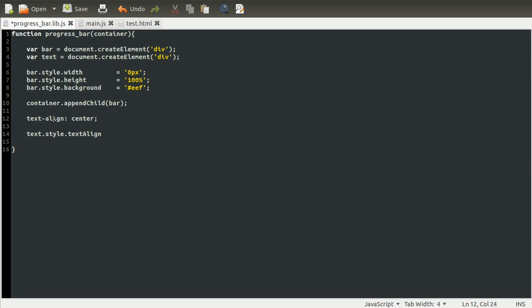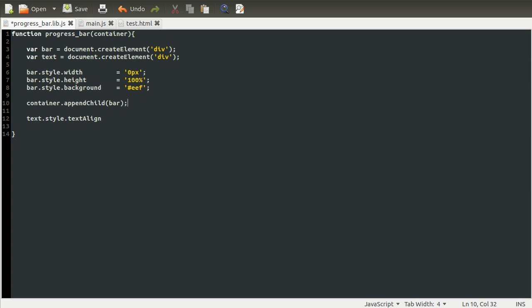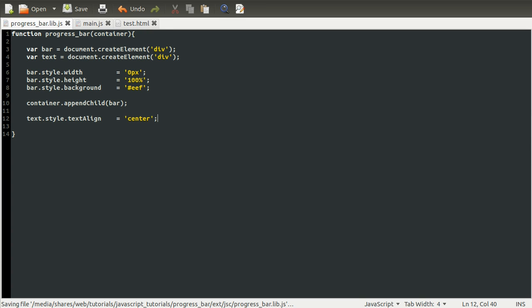However, the dash in a JavaScript property is invalid. So you replace any dash with a capital letter, and that's the same. We're going to set textAlign equal to center, so that the text appears in the middle of the bar, in the center of the progress bar.